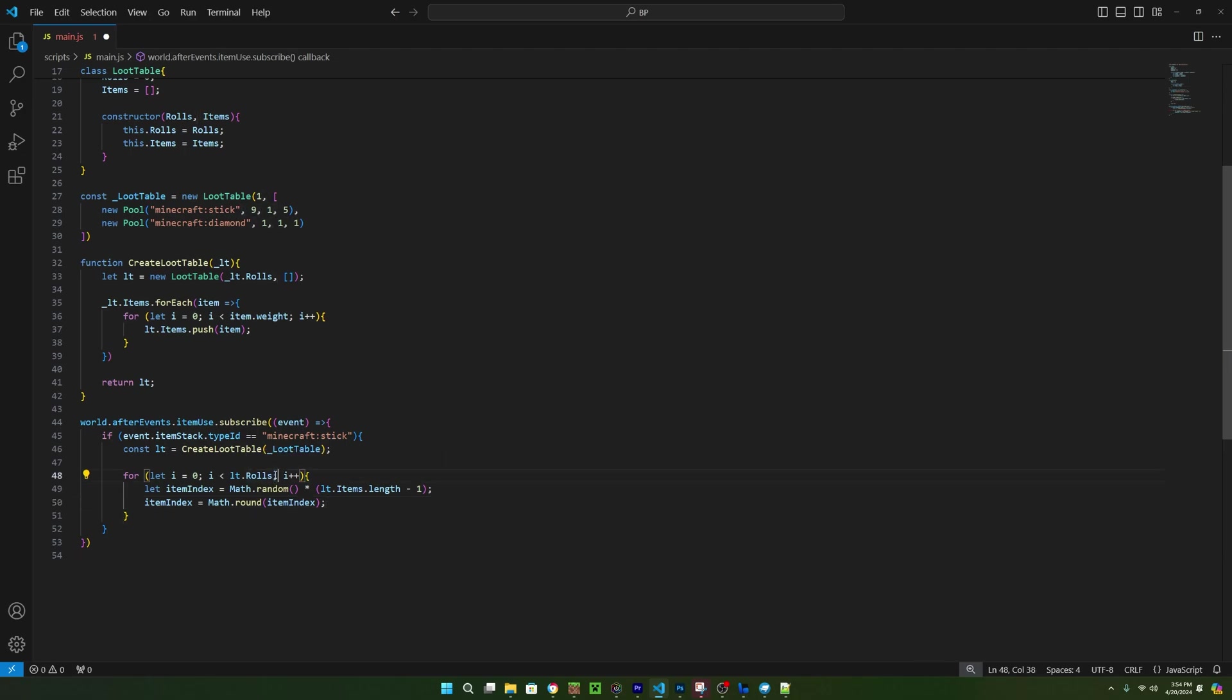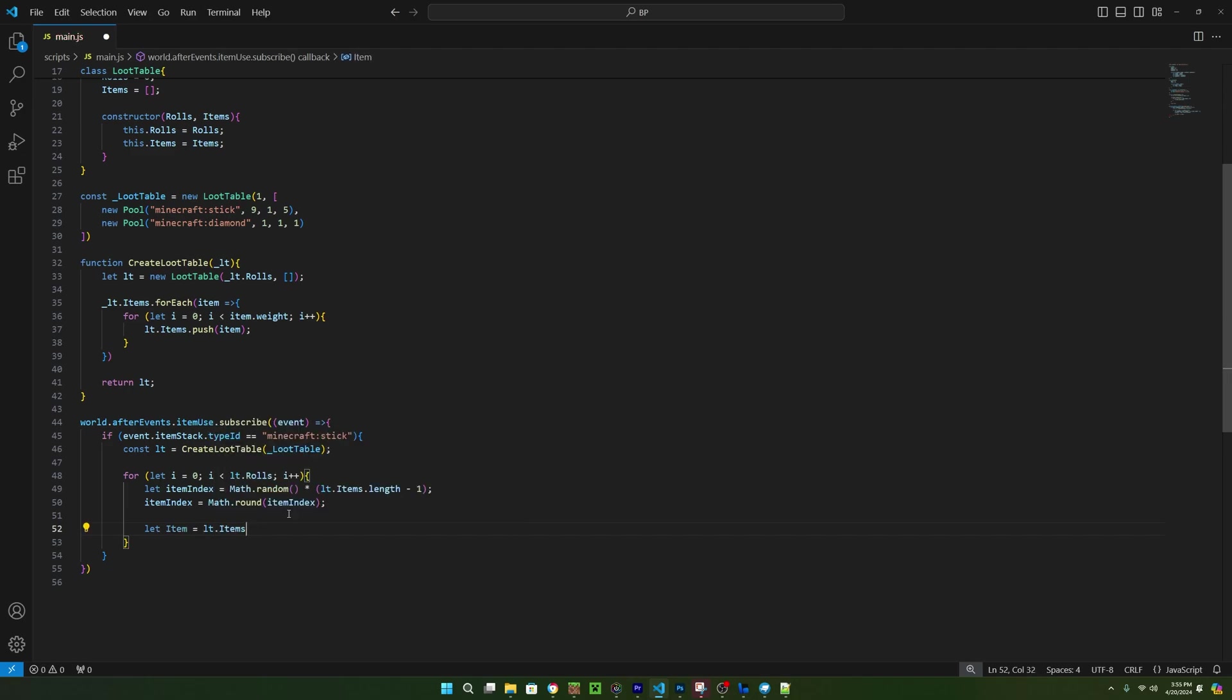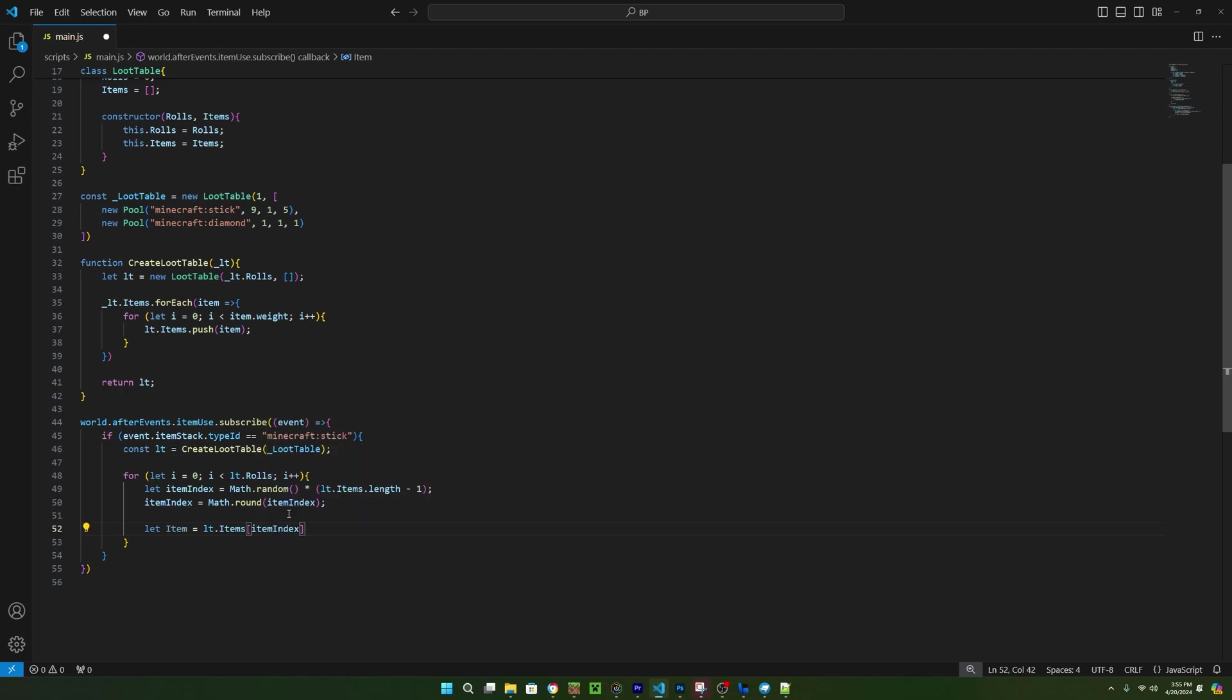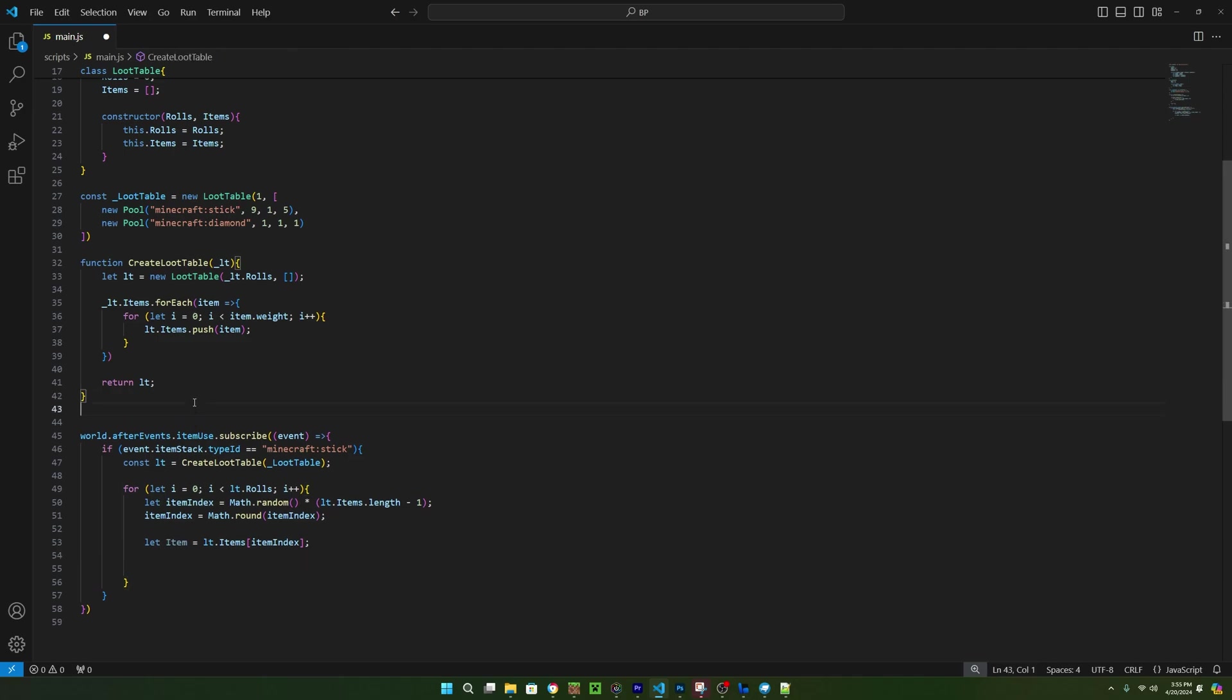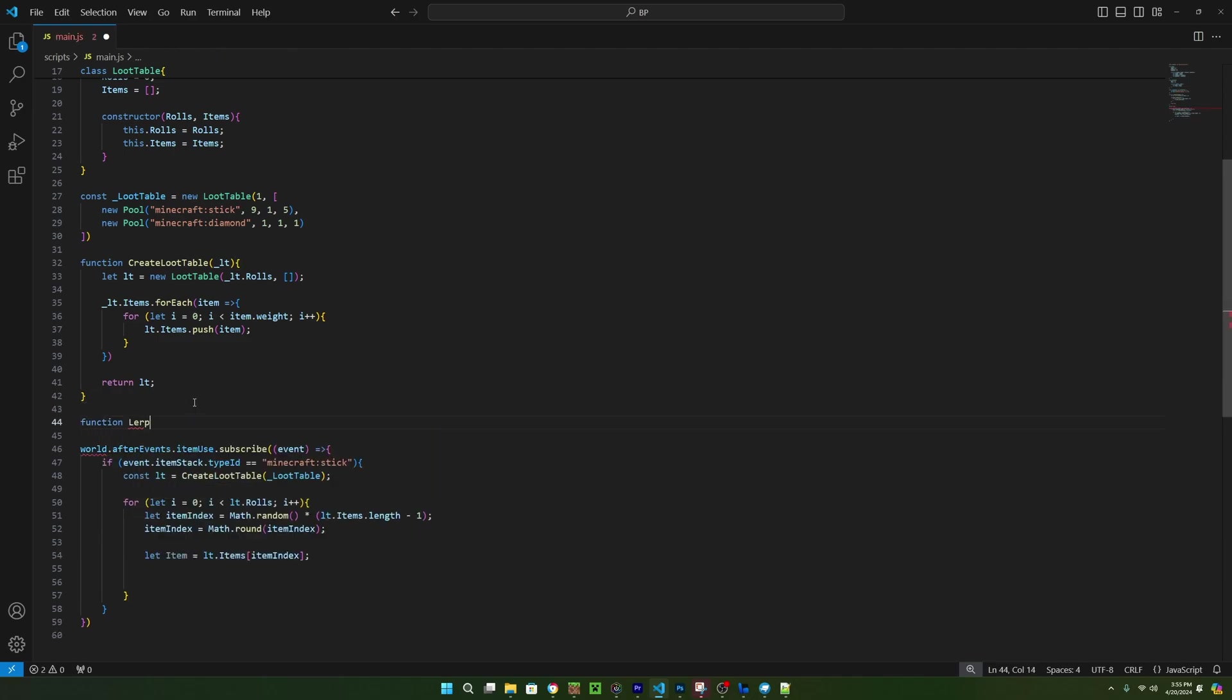Before we move on, I want to make sure you understand how this is working. So let's say we have 10 pools in the loot table, and math.random returns 0.5. Well, if you multiply 0.5 with 10, you get 5, so the 5th item would be given to the player. So now we need to get the amount of items to give the player. And this one's going to look a little bit more complicated, but I promise it's still pretty simple math. Since we want to get a number between the minimum amount and the max amount, we can't just multiply math.random with the max amount, or a value could end up being less than the minimum amount. To fix this, we can create a function called lerp.